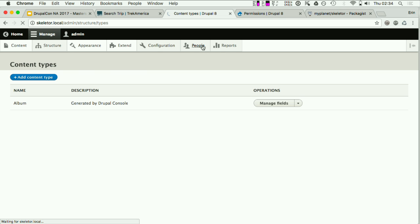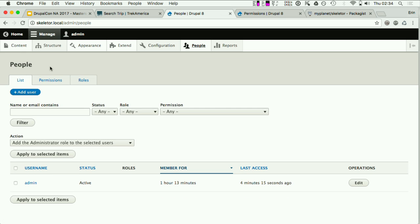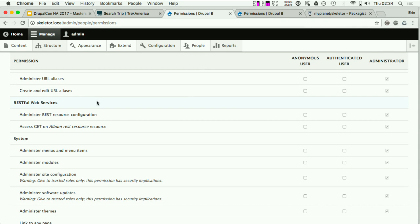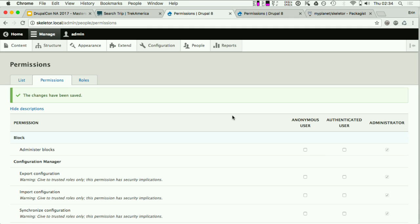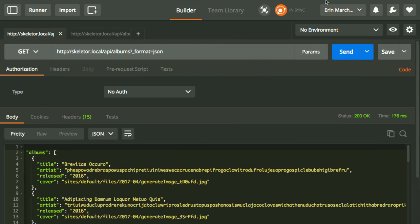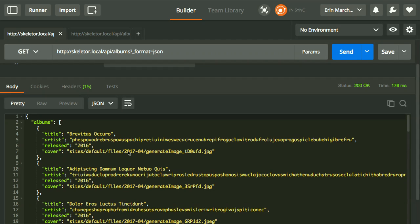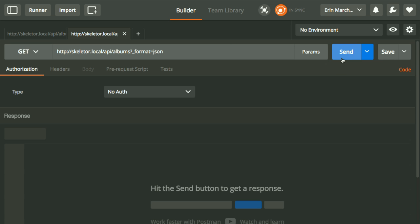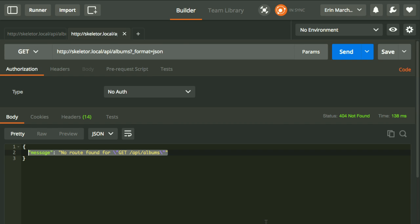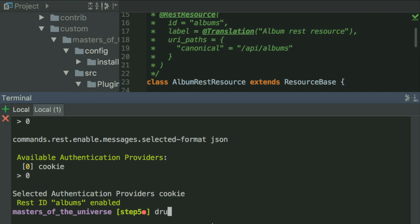One thing to point out: when enabling REST resources they're tied to user permissions. After you enable it you have to go to permissions and check 'Access GET on Album REST resource'. That's really nice if you have multiple levels of control for different users accessing different parts of the endpoint. After saving permissions, I use Postman to test the API endpoint. You can see the structure we're going to build — title, artist, and other fields.